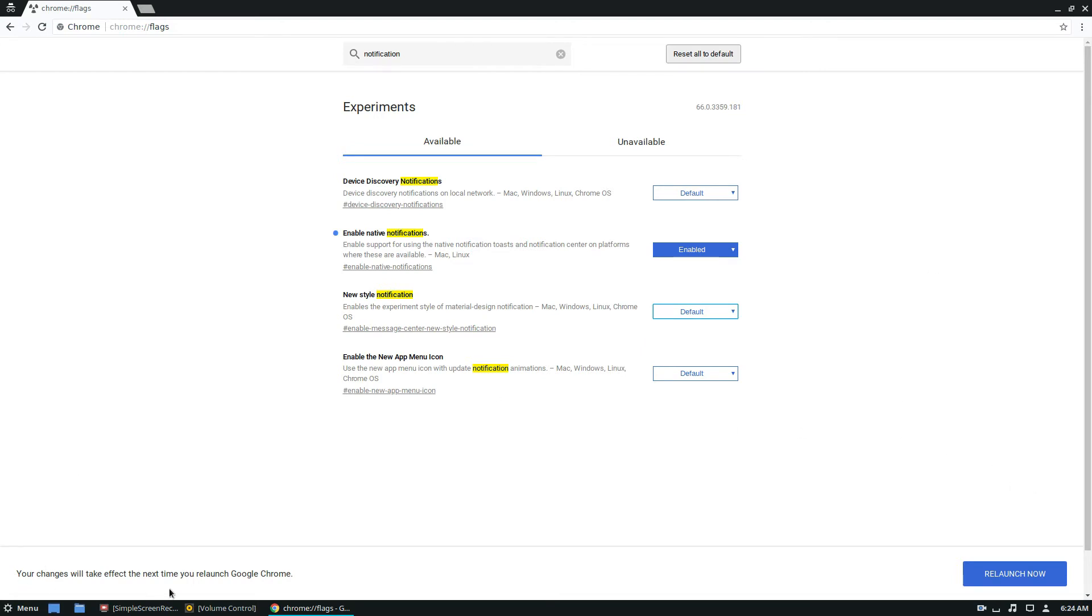Anyway, once you select this option, you click the relaunch button, and it will be fully enabled. So let's go ahead and relaunch it now.